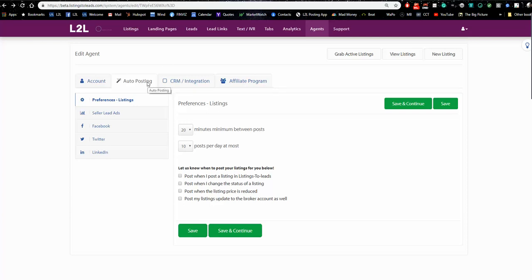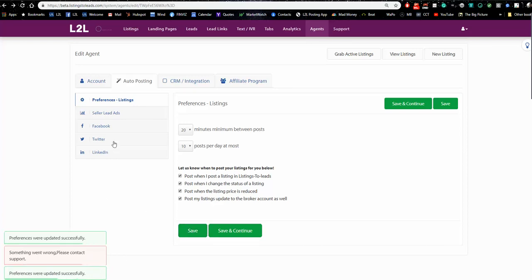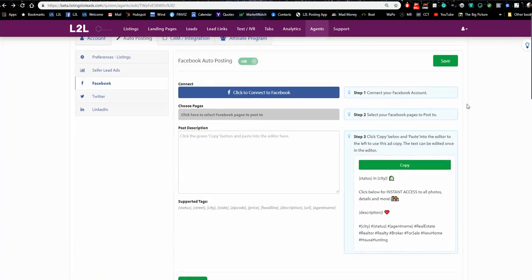Here's how you set up auto posting: check these four boxes and click Save and Continue. Something went wrong — let's just click Save. I think it's working. On Facebook, there are three steps: one, connect to Facebook; two, choose the pages you want to post to; three, copy this information and put it in the box. I'm going to walk through this right now so you can see the process, and I'll disconnect it as soon as we're done because anything we do will go live.